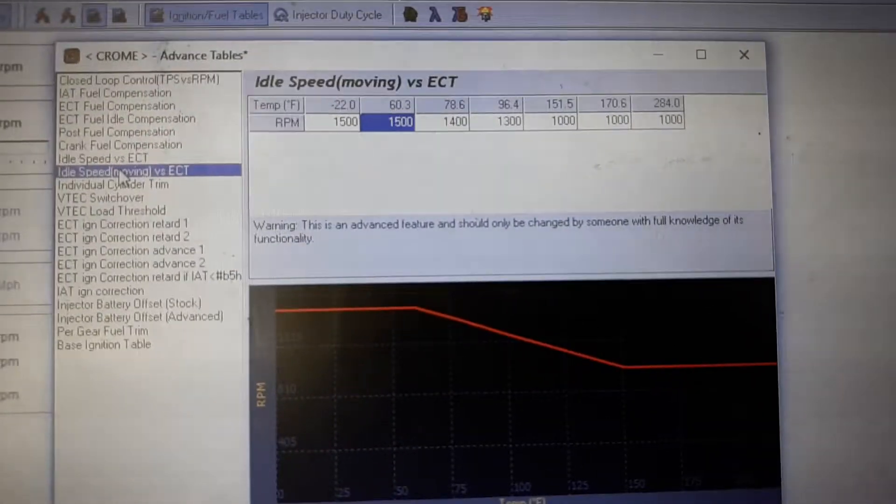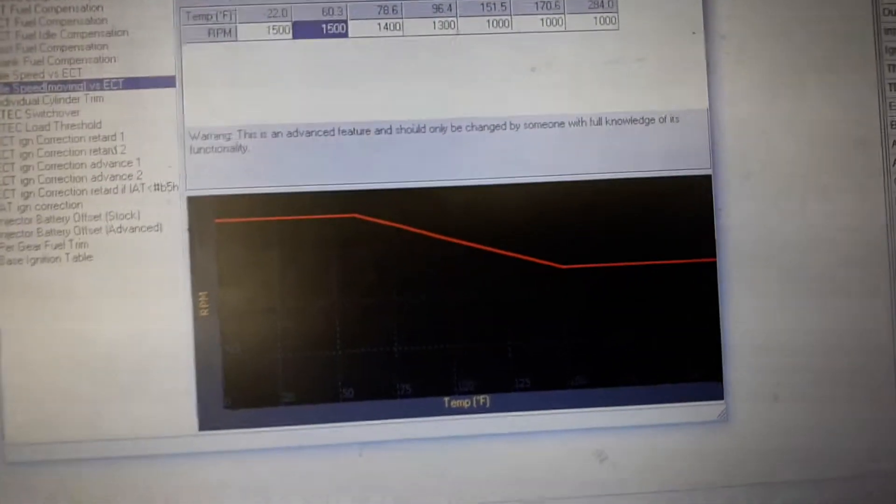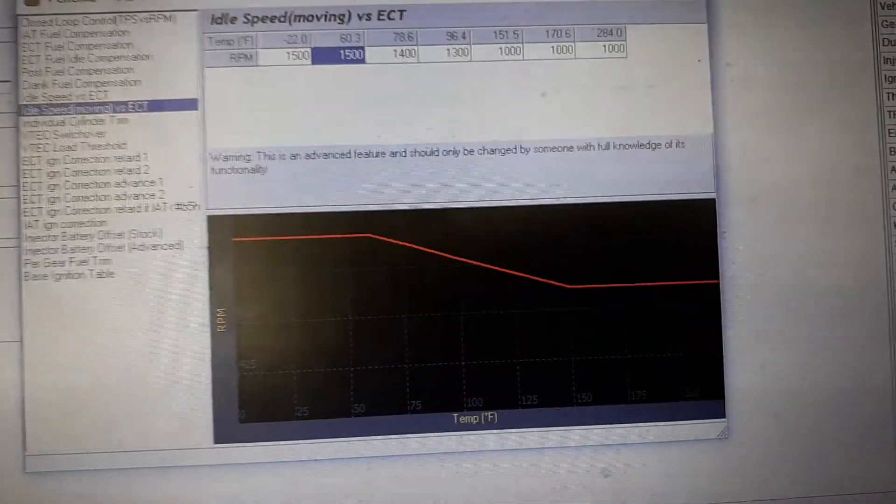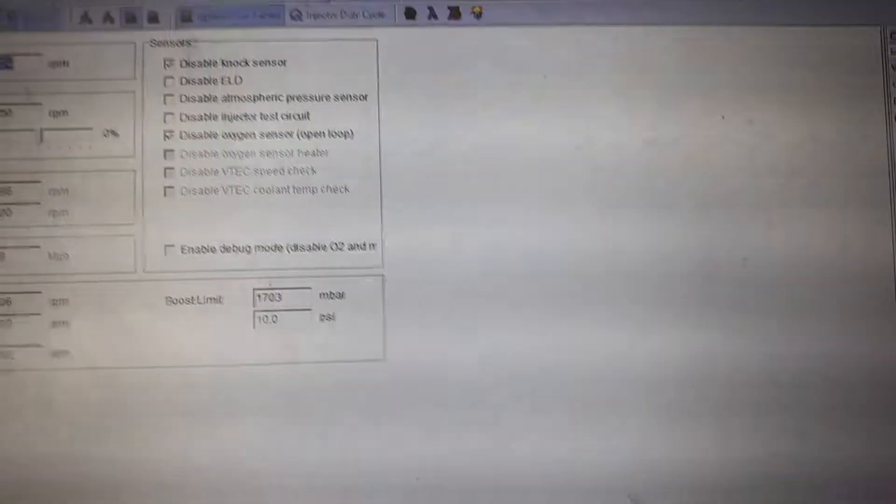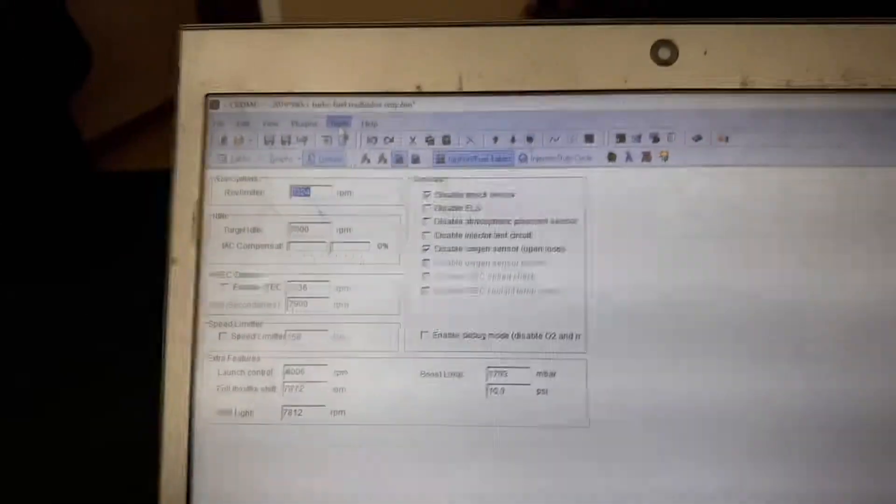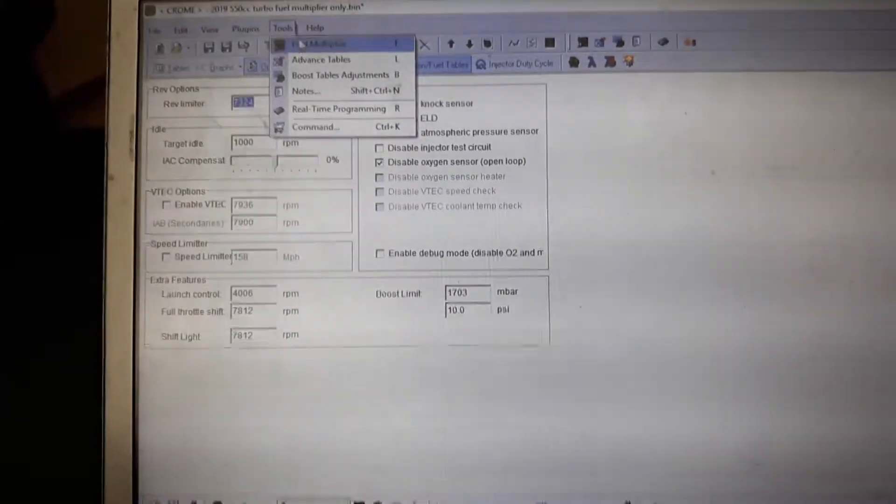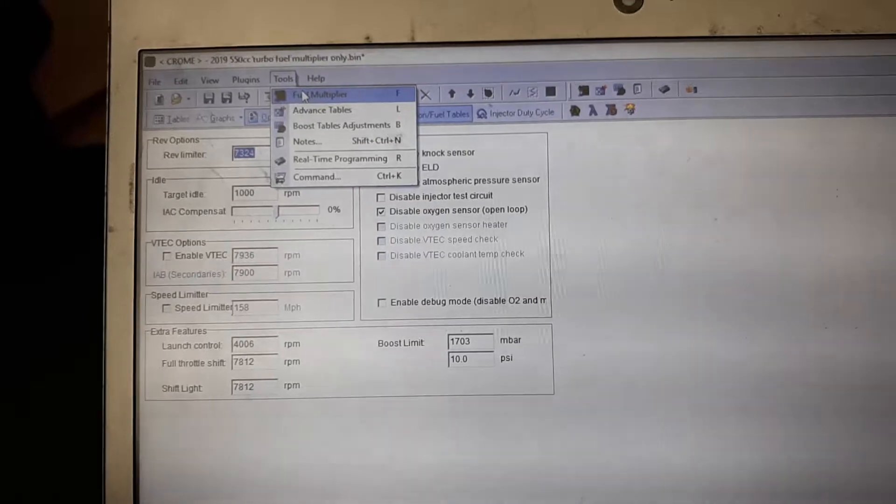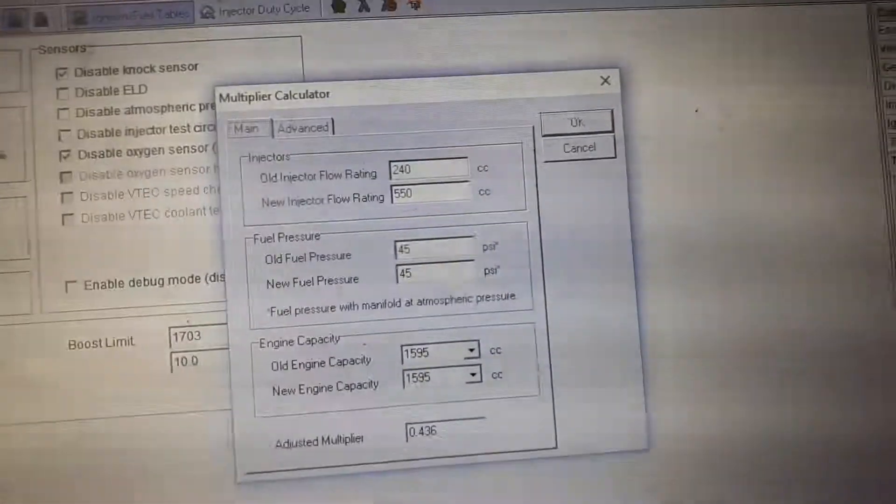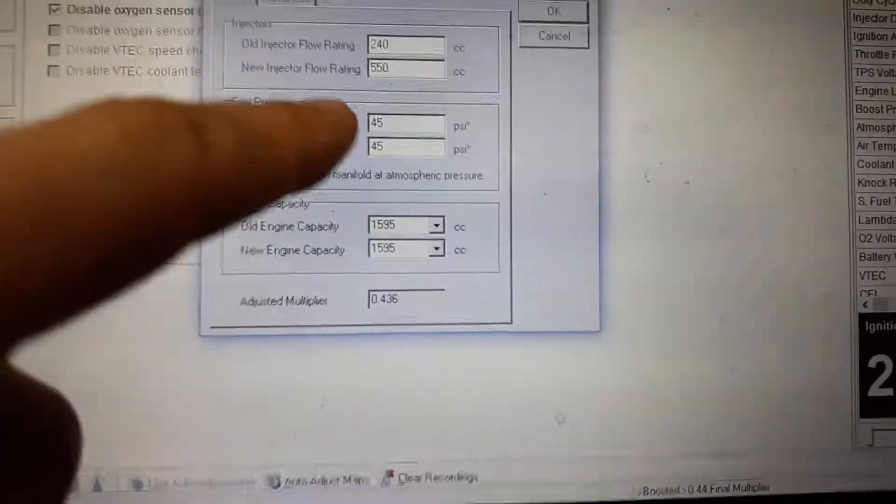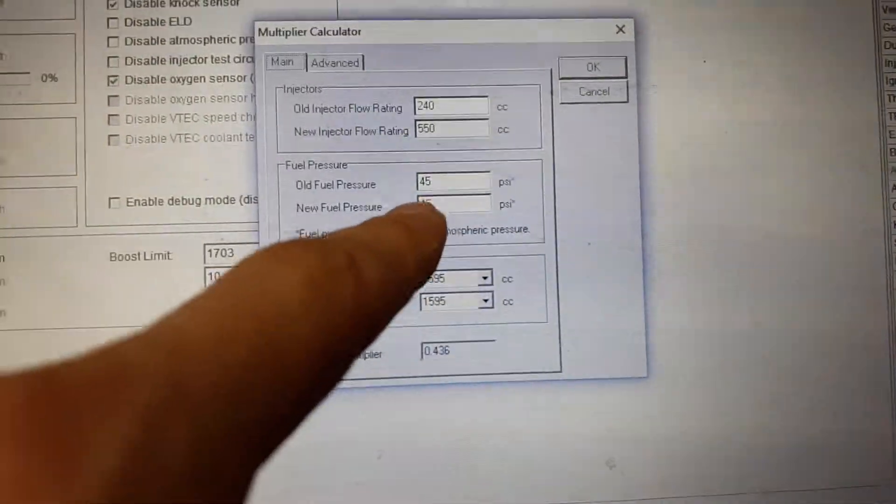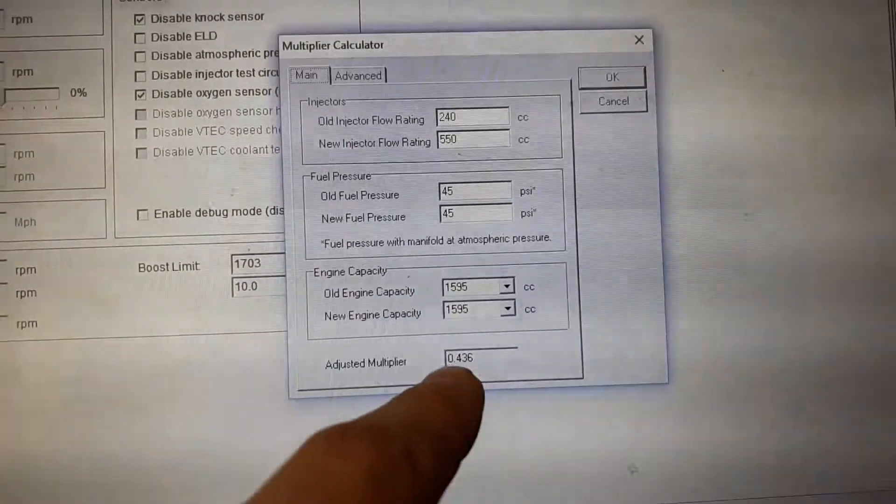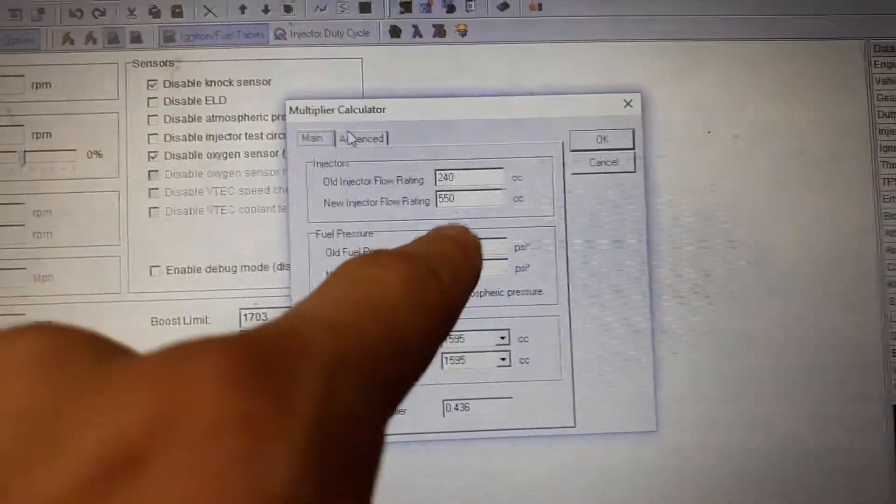Those all need to kind of line up with what you plan on running, otherwise it's gonna not quite work out. So we got those set up, and then you go into your Fuel Multiplier. You're gonna add your injector size and then fuel pressure, engine size, and that's your basic for your injectors. These are gonna be your new injectors, I'm running 550.